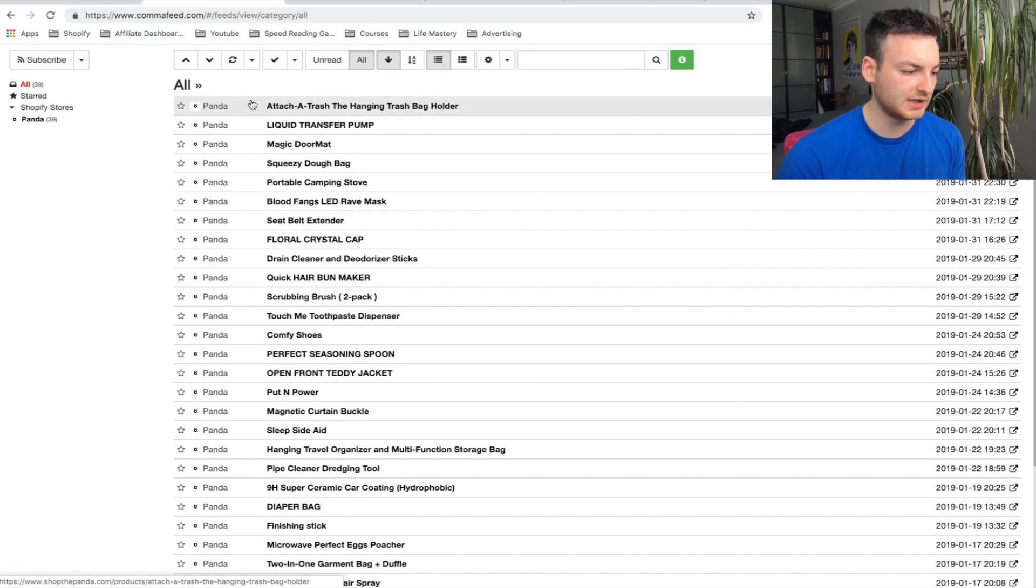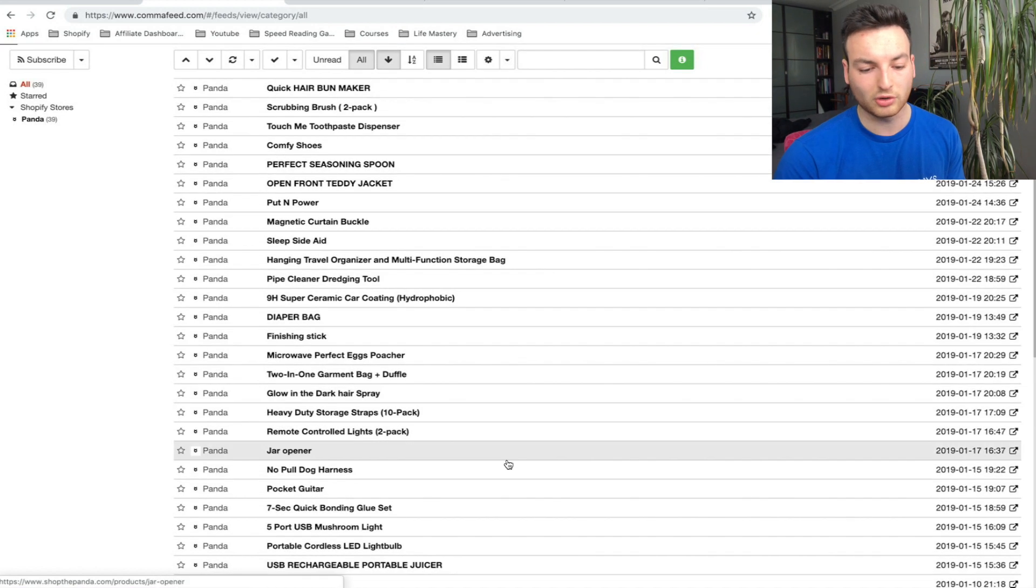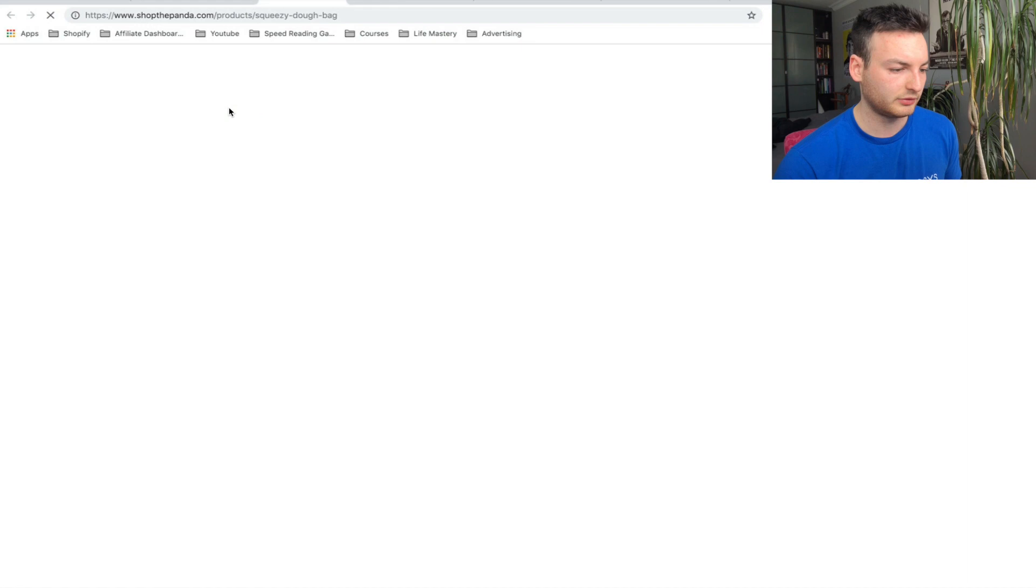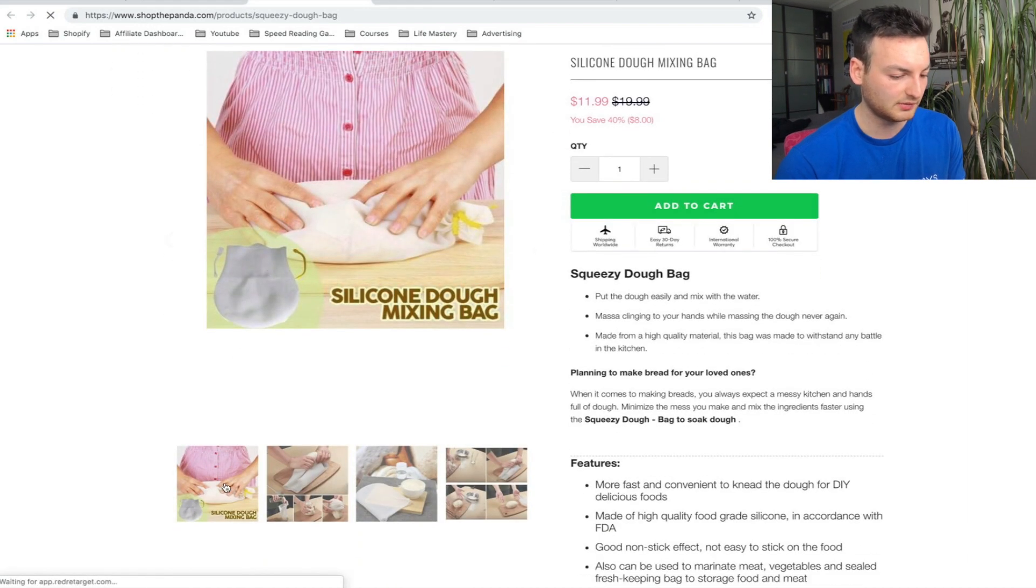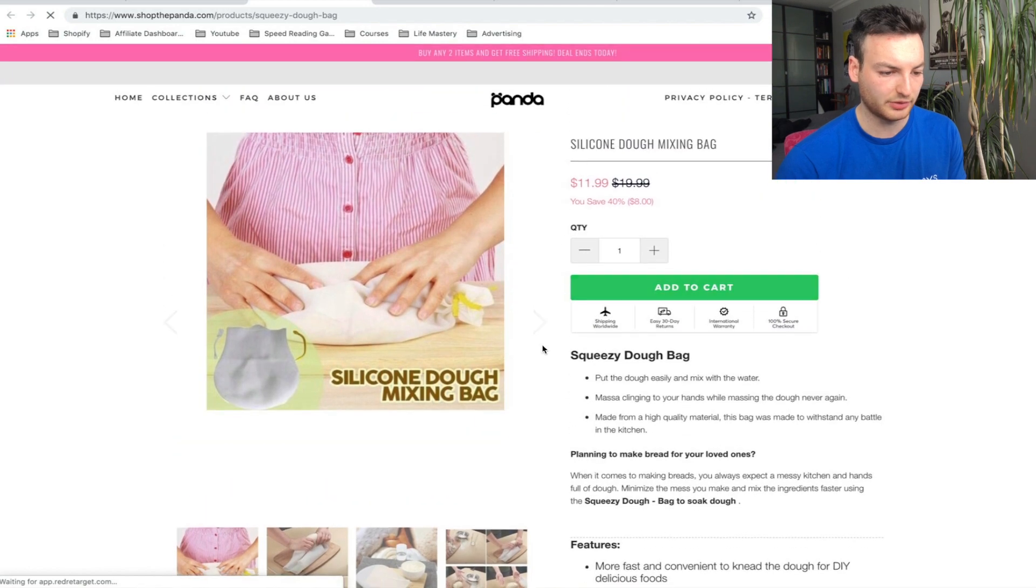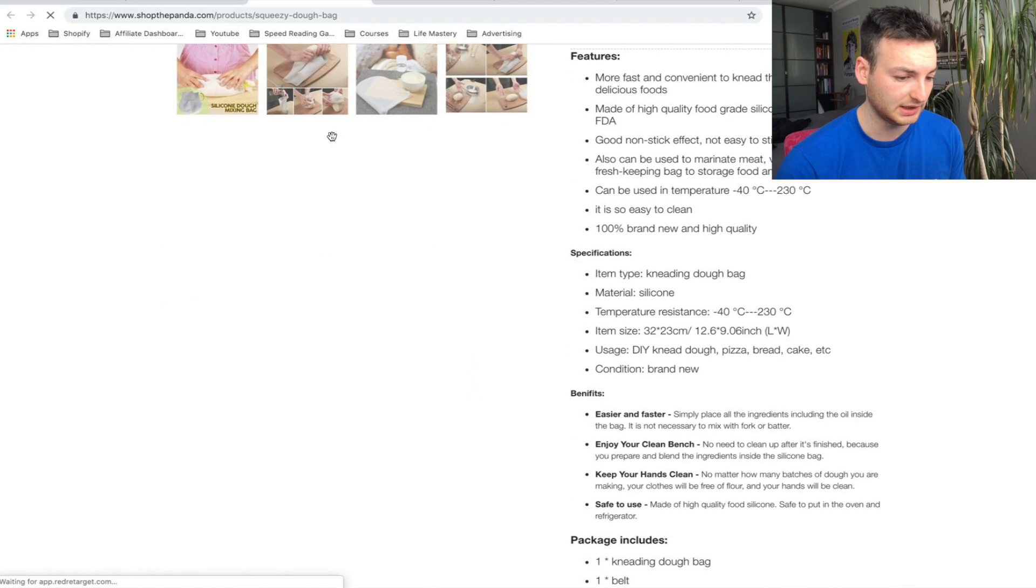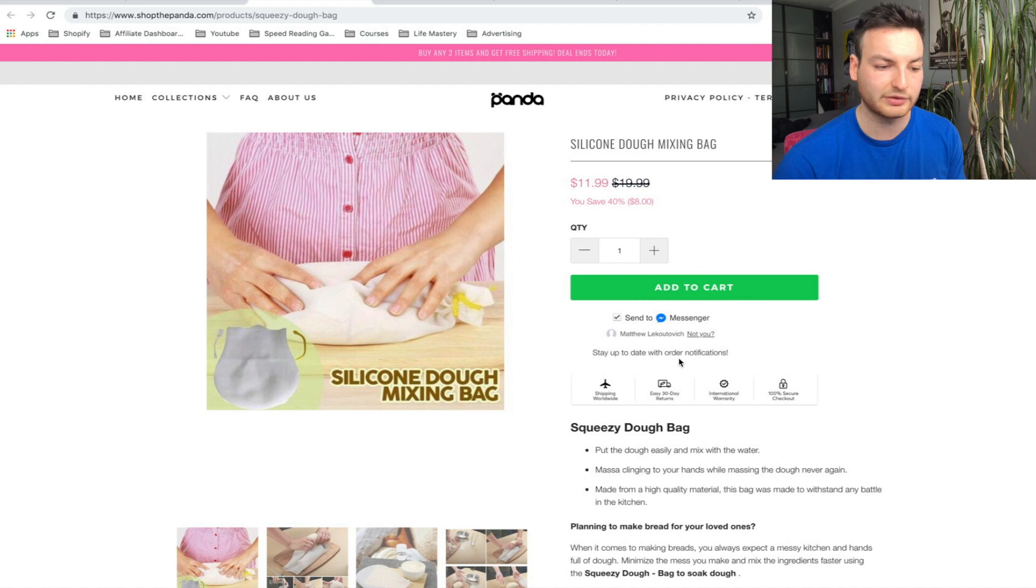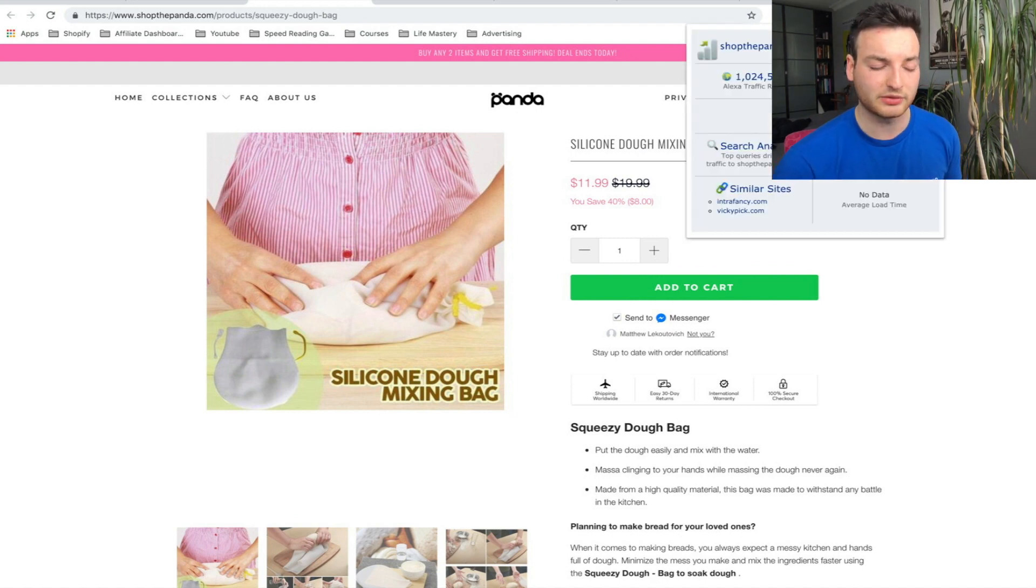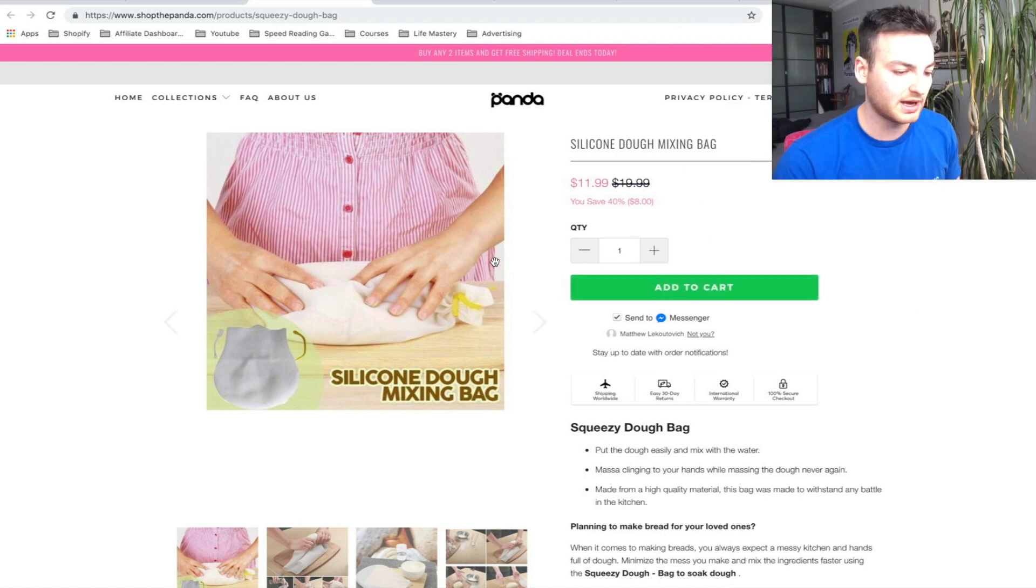Right away we have a whole feed of products. It's not fully updated—the newest one is February 5th, but tomorrow it'll probably update. We have 39 products to look through which are less than a month old. We can click 'squeezy dough bag,' head right there and see what the product is and how they have it laid out. It's a really nice website, really clean, really basic, not even any reviews, no countdown timer, none of that BS, and they have a really high Alexa rank.